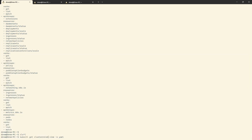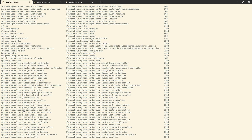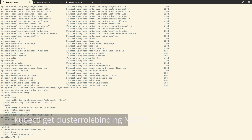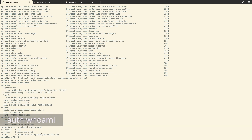We'll have a look at the cluster role bindings now. I'll grab system:basic-user and output that as YAML. You can see it's got a role reference which specifies an API group — generally the RBAC stuff — whether it's a cluster role or a role, there is a name which is the name of the actual cluster role, and then there's the subject, which is a group. That group is anyone who is authenticated — system:authenticated. If I do kubectl auth whoami, you can see we're part of system:masters, but we're also part of system:authenticated. Anyone who is authenticated is part of system:authenticated.